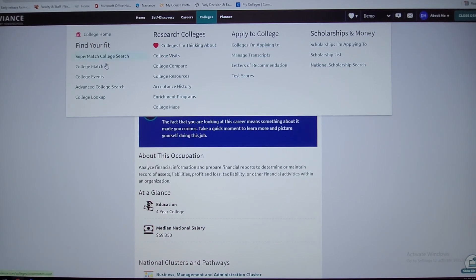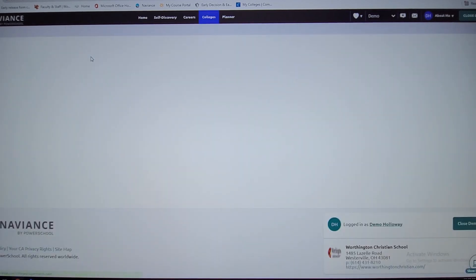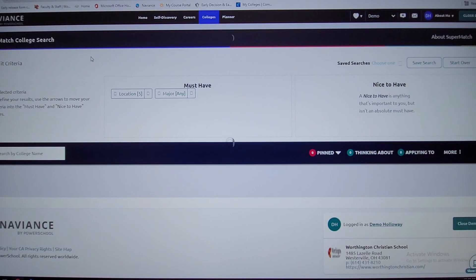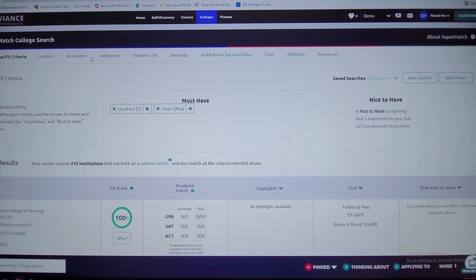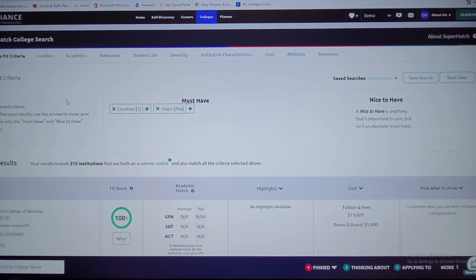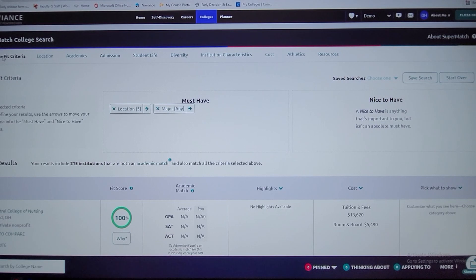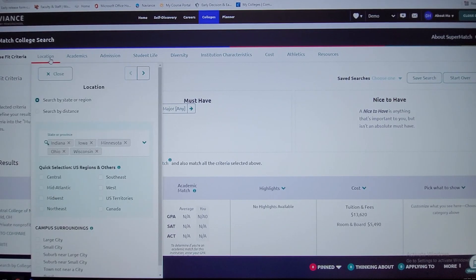There's a lot here to digest. I'll hit on a few things. The super match college search is obviously one of the main features on Naviance. This helps you find what we call a fit score. You can see here at the bottom you can actually go through and pick out specifics.